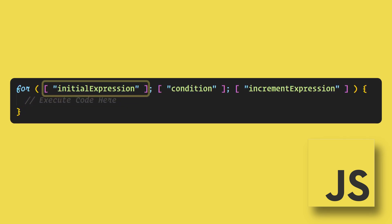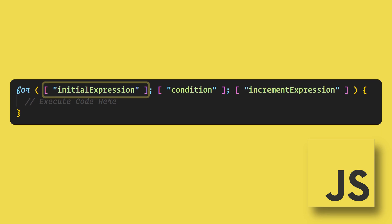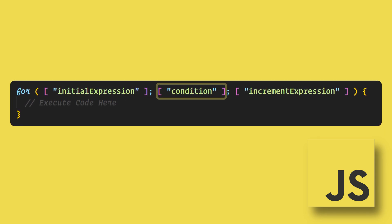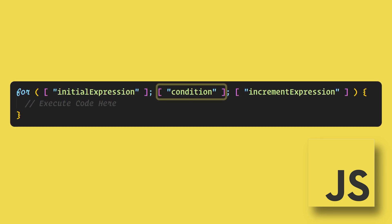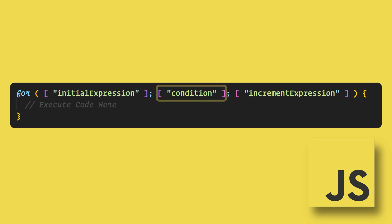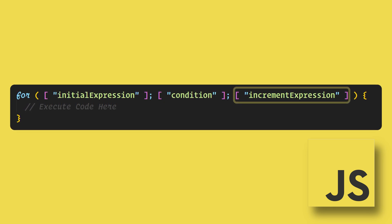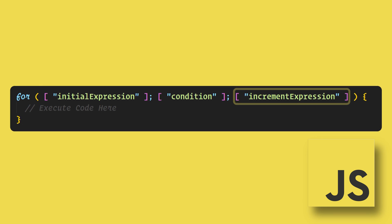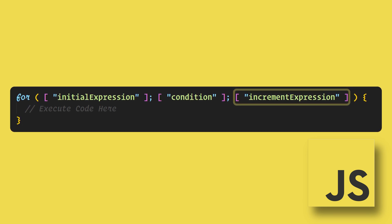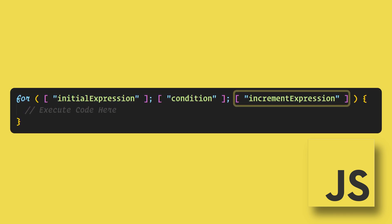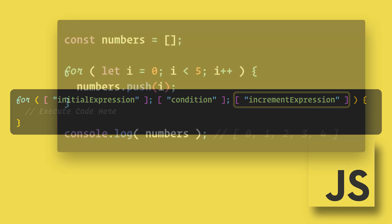The initialization is only run once to set up the loop variable. Then every time the loop iterates the condition is evaluated to determine whether the code should be executed or not. Lastly the final expression is evaluated at the end of each loop iteration and is usually used to increment or decrement the loop counter.